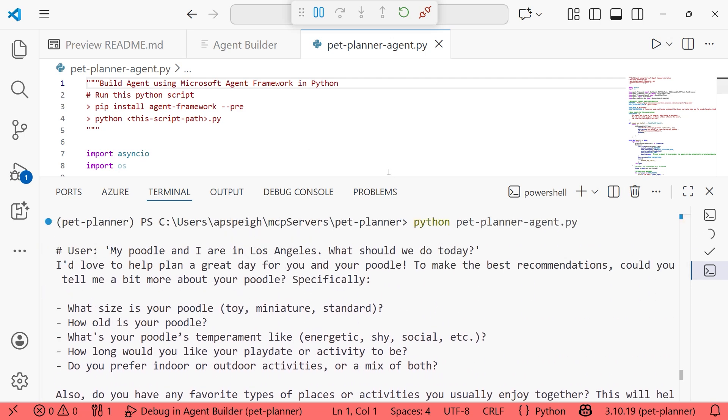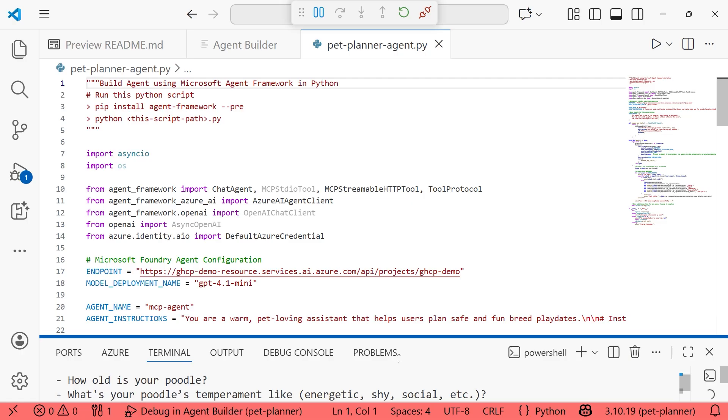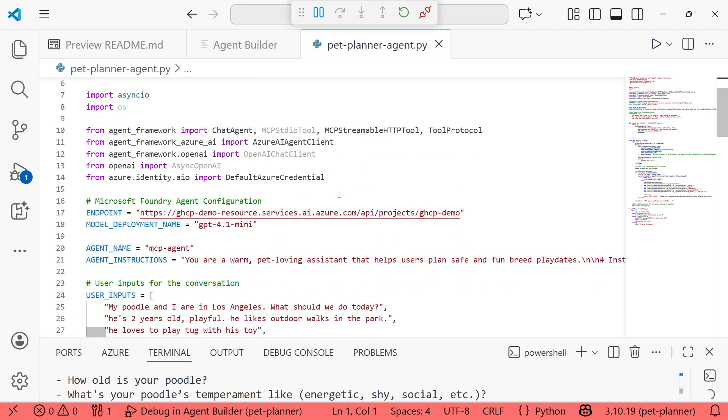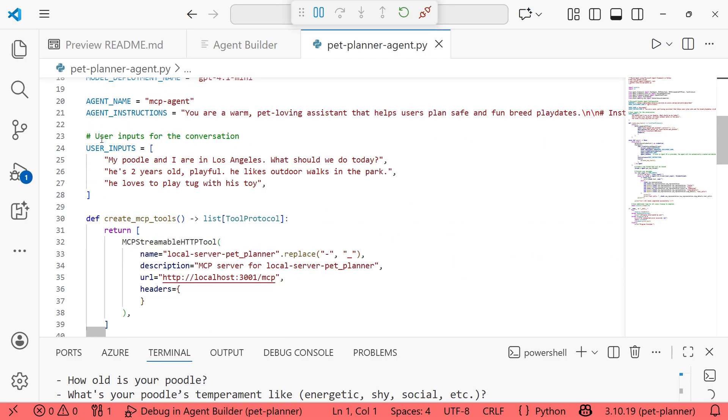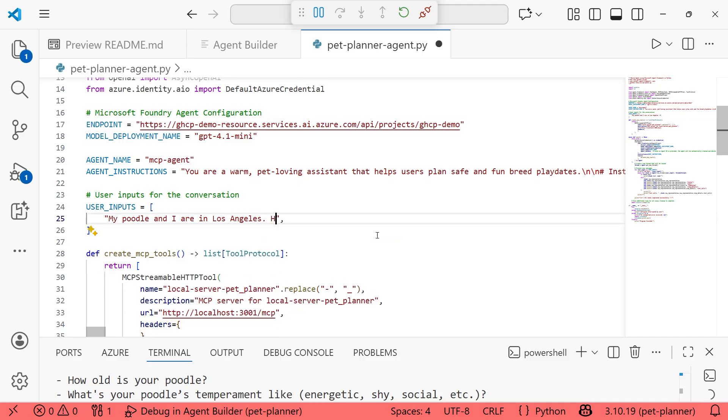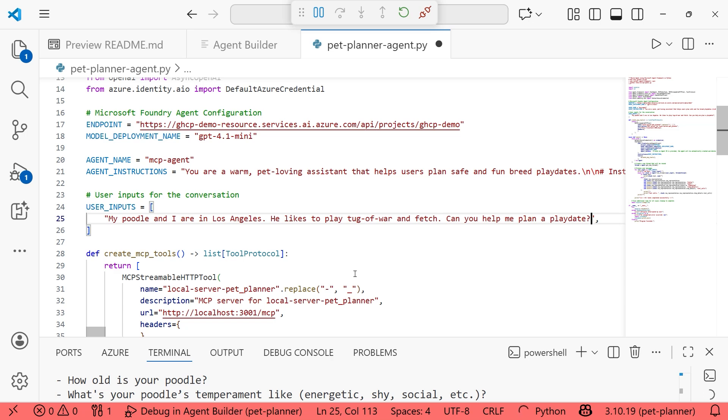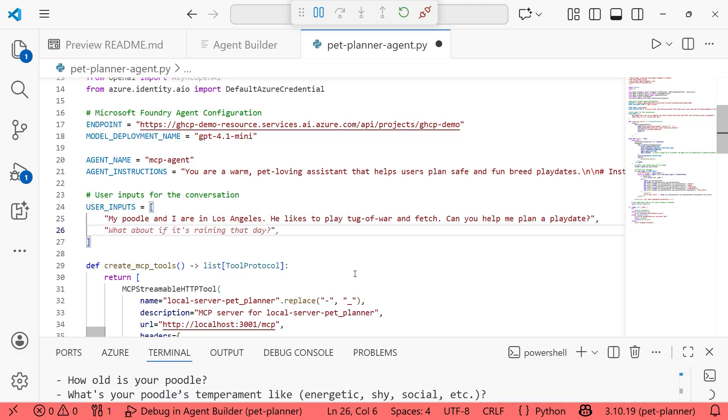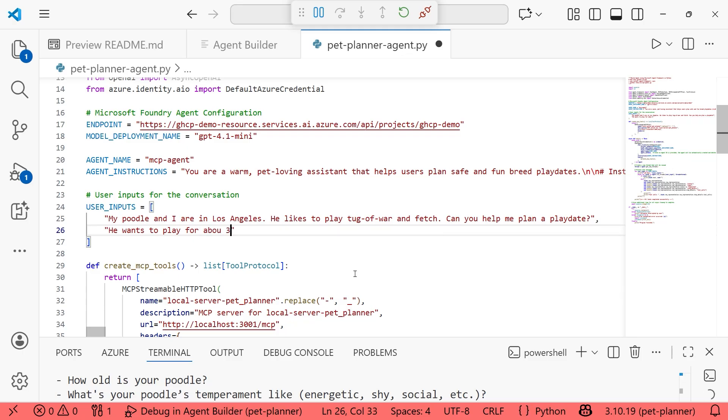We'll see if we can get any tools called. So let's cheat this a little bit, just given the way that this is run. We don't have it so that we can go back and forth and have like a real conversation here in terms of the code, but you can always modify that on your own. I'm going to just say my poodle and I are in Los Angeles. He likes to play tug. And in that import user inputs list that we have here, I'd like to say he likes to play tug of war and fetch. Can you help me plan a play date?